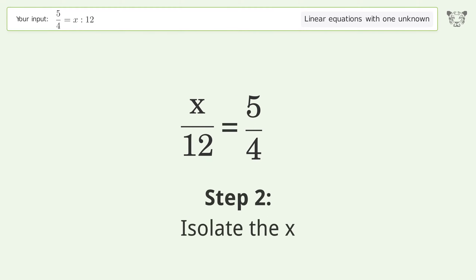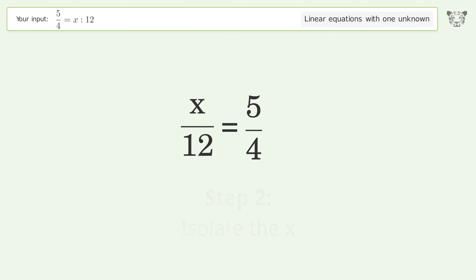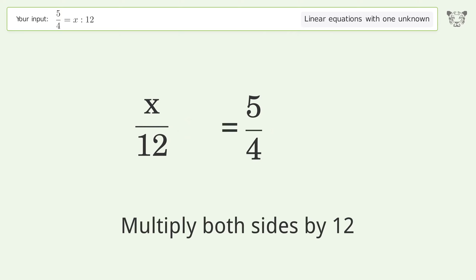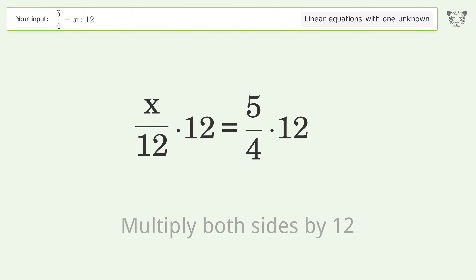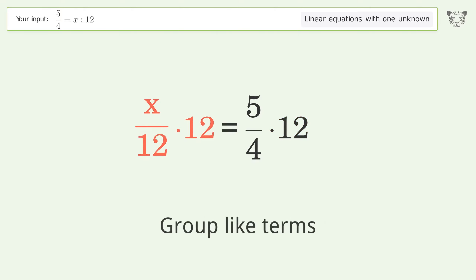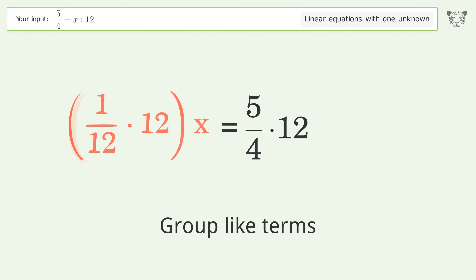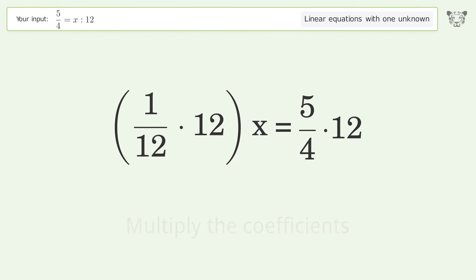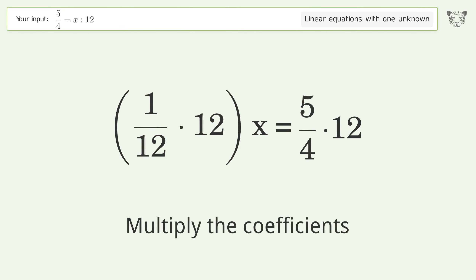Isolate the x — multiply both sides by 12. Group like terms. Multiply the coefficients.